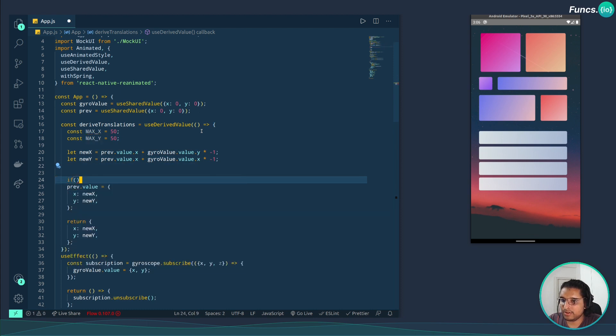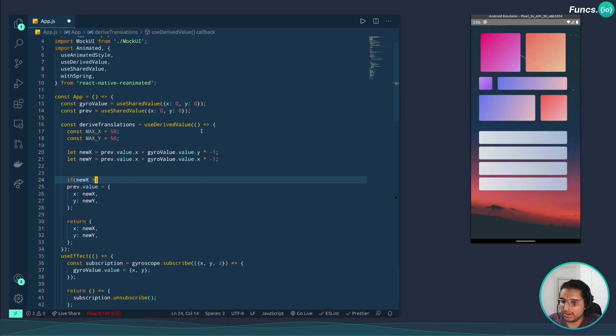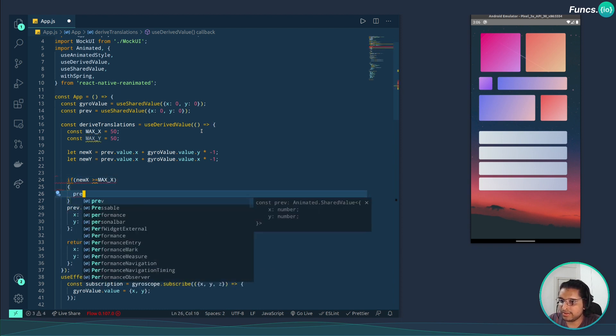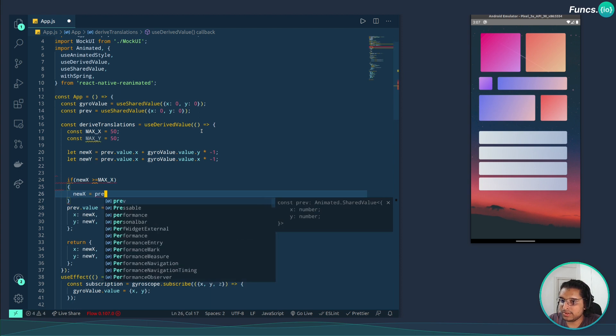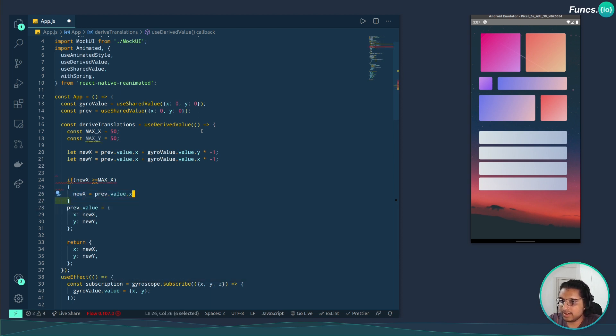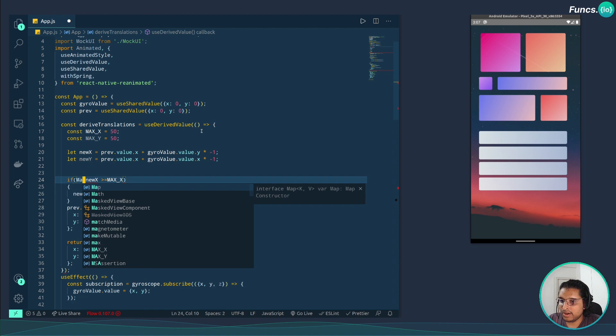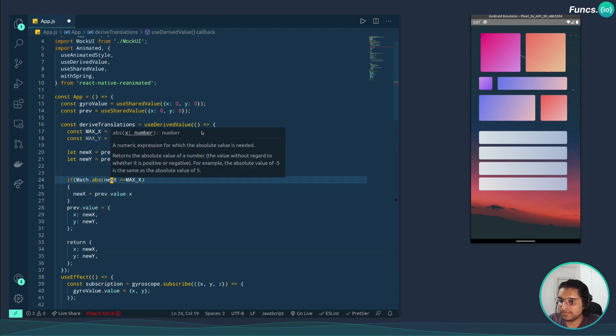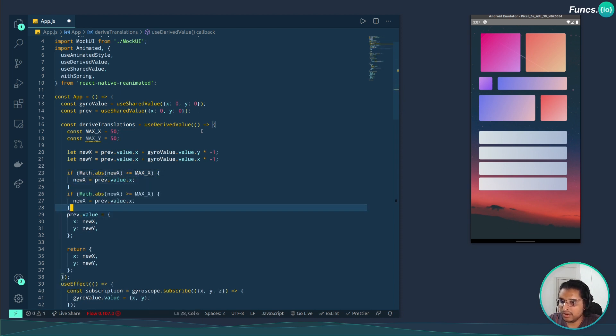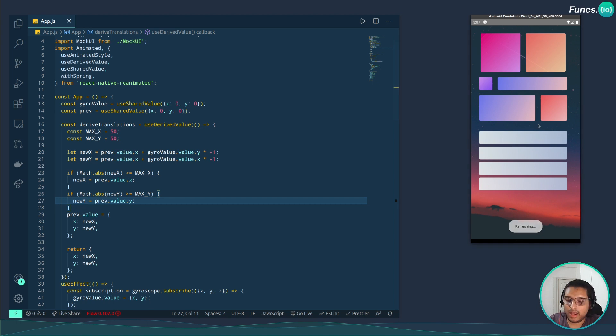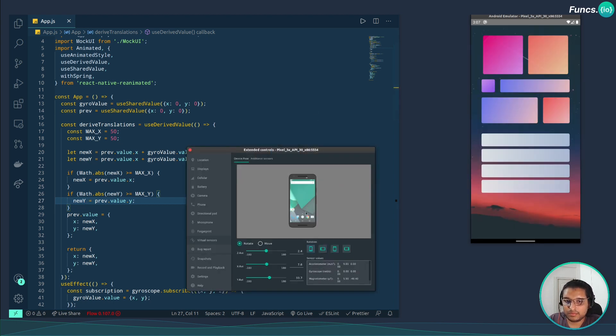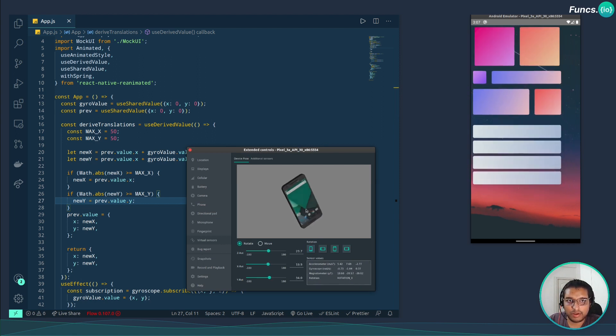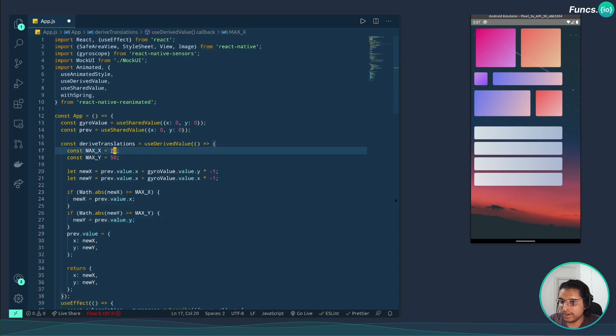If newX is greater than or equal to maxX, then the newX becomes the previous value previousValue.x. X can be negative so let's take an absolute value, Math.abs. Similarly for the y. Let's reload the app and give it a try. So it's not going way too out of bounds.